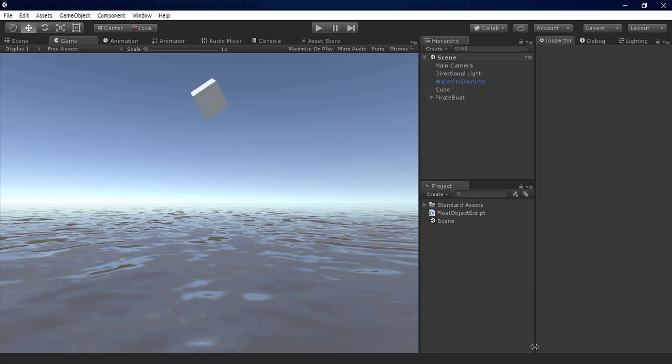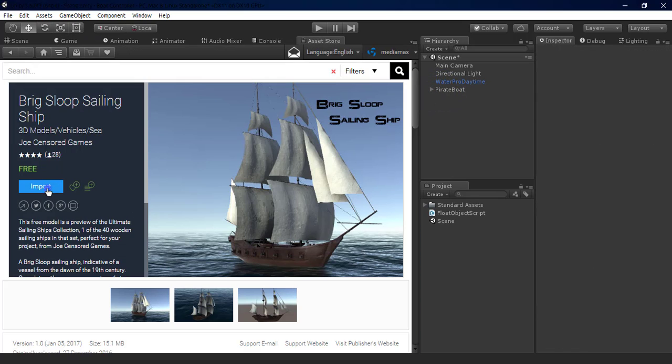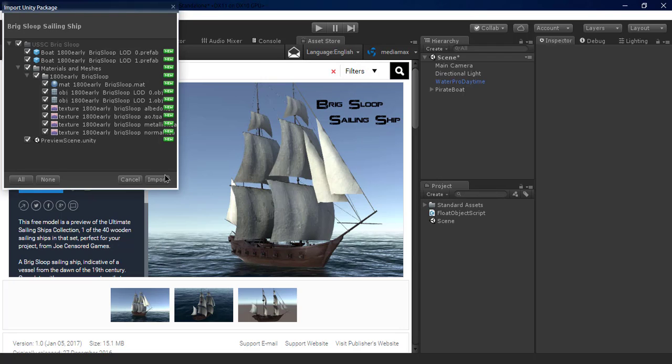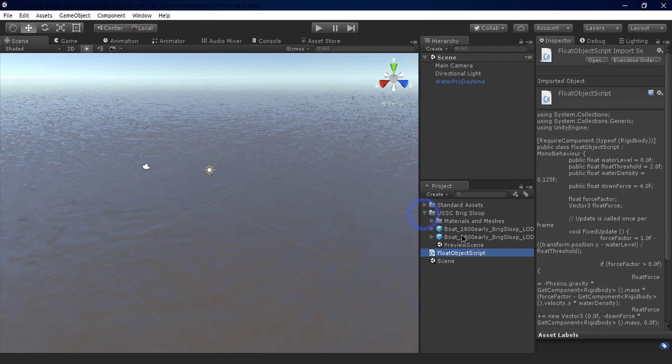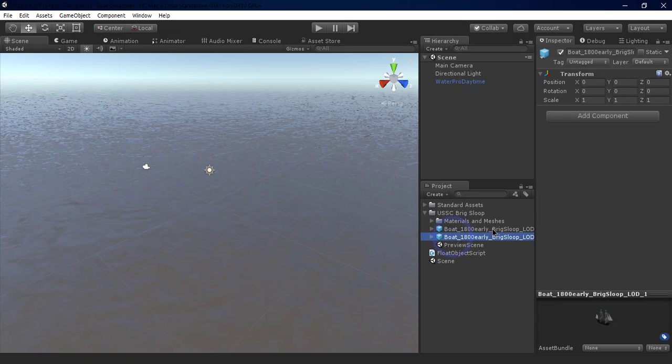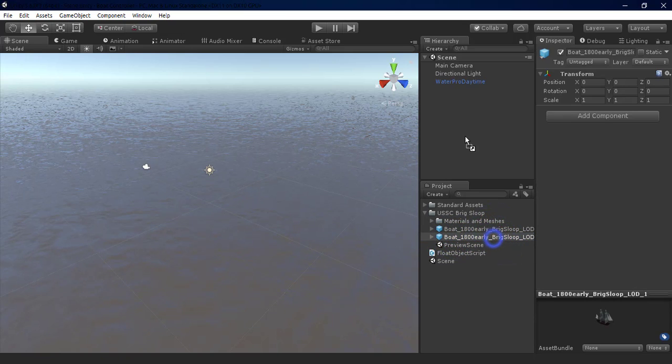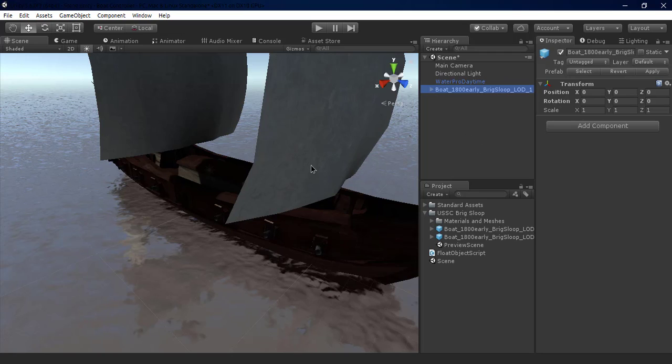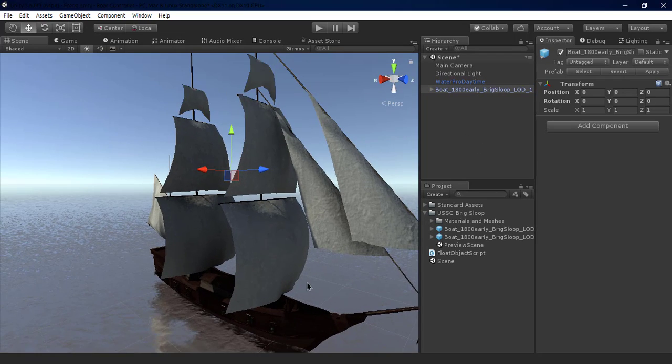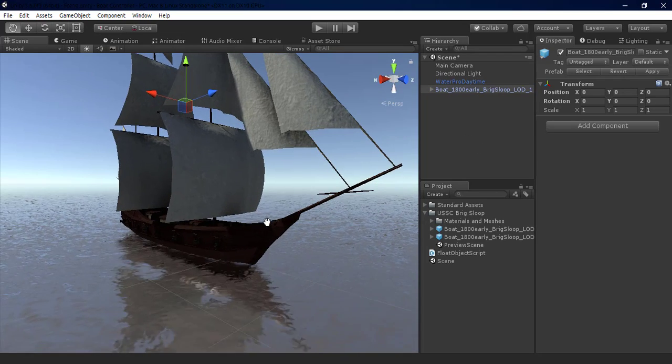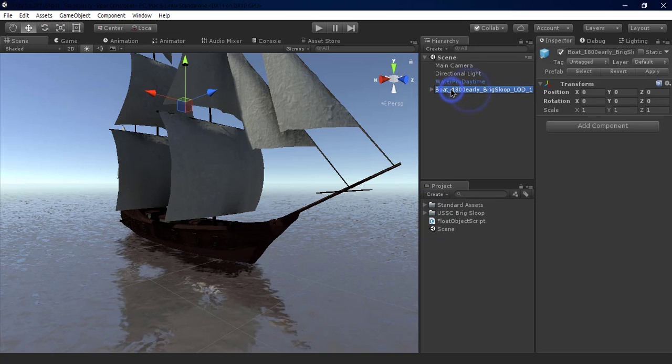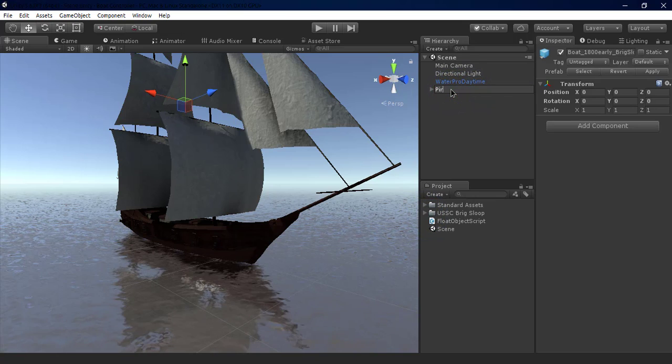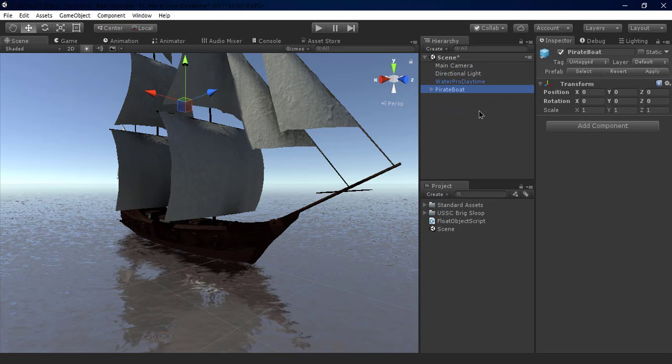We open Unity and delete the cube. Now we download this asset from the Asset Store and import it. We drag one of these two prefabs into our scene. As you can see, they look very good. We rename it to Pirate Boat.